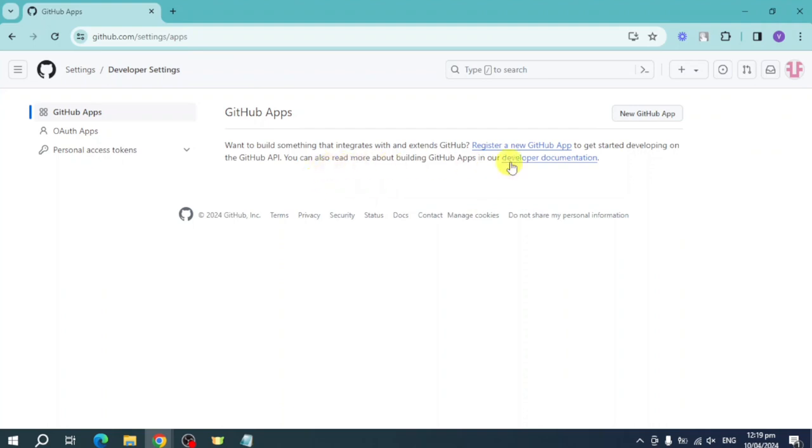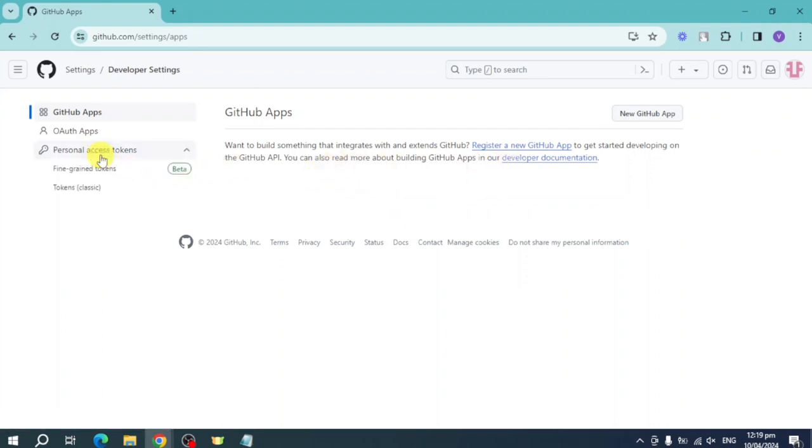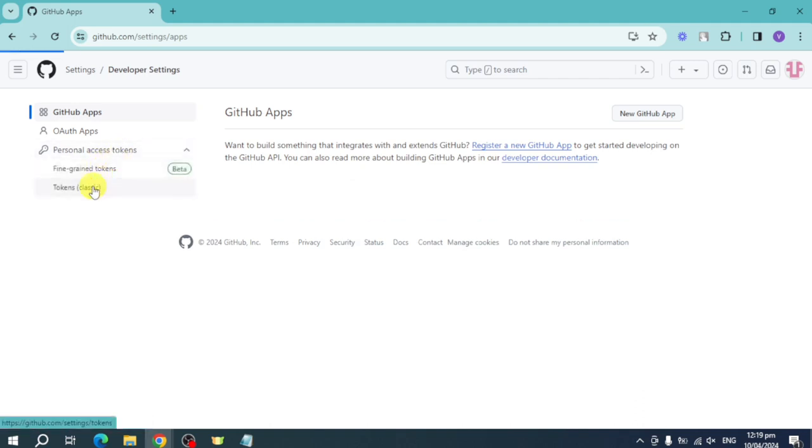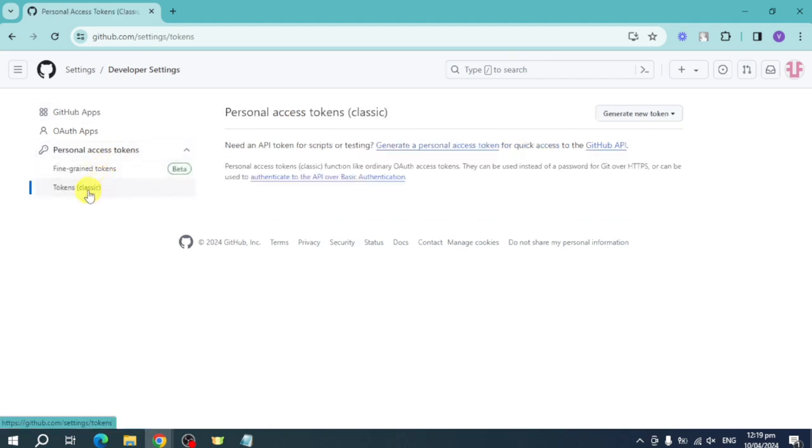Click on personal access tokens. Click on this one and click on tokens classic. Now once you have done that, you can click on this generate new token.